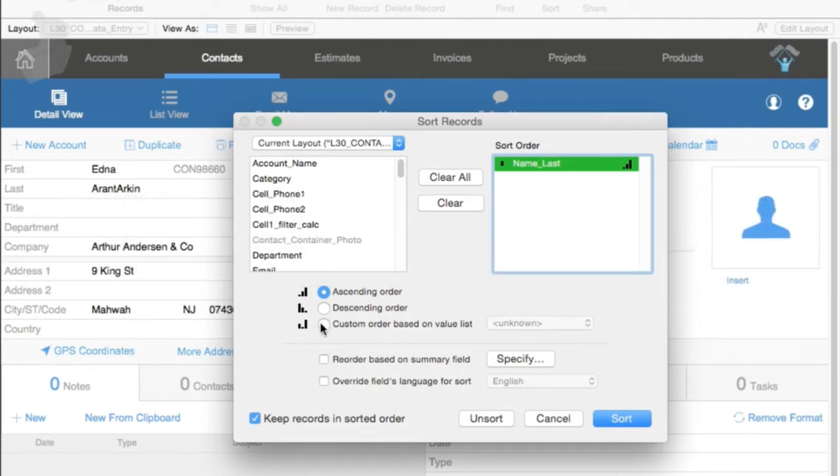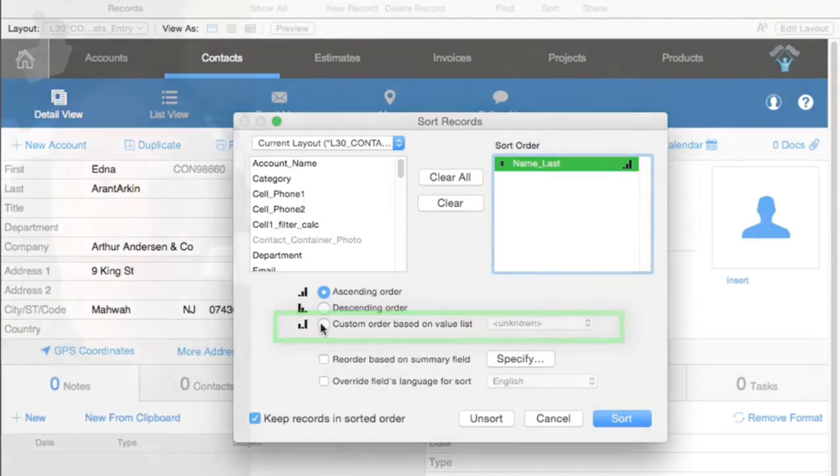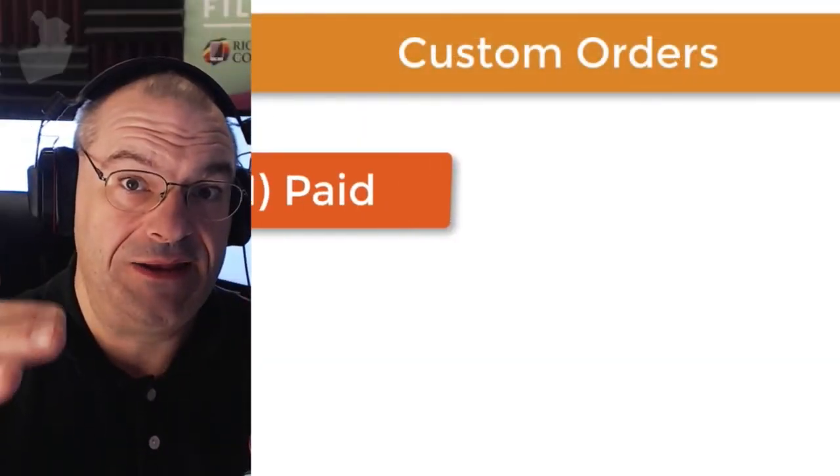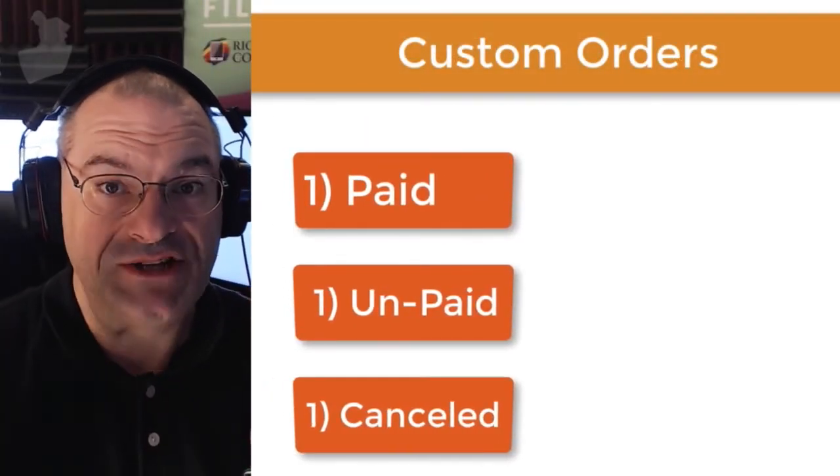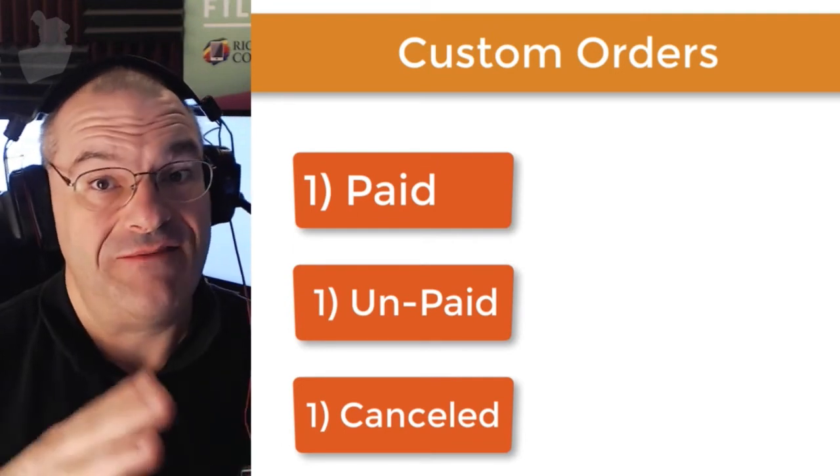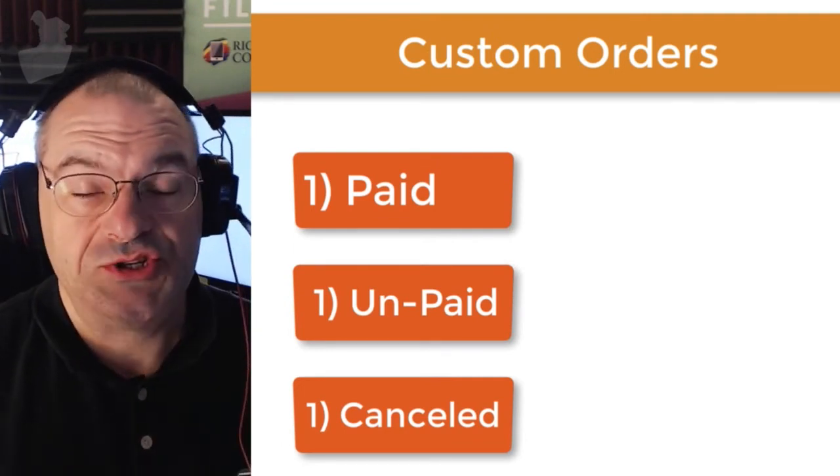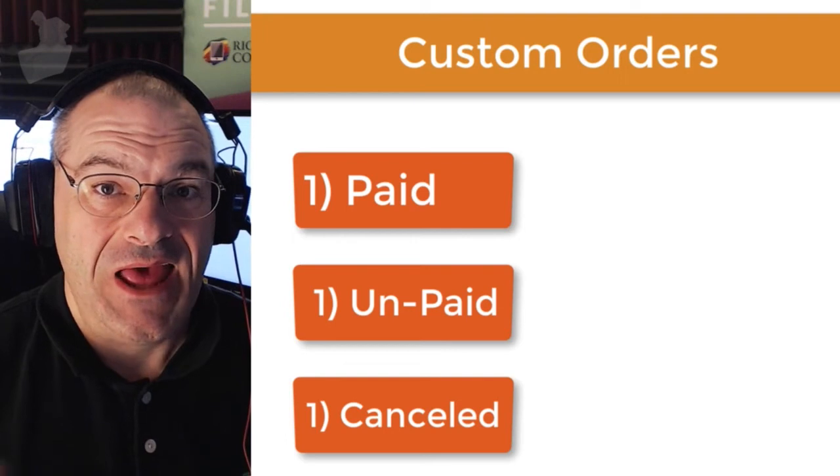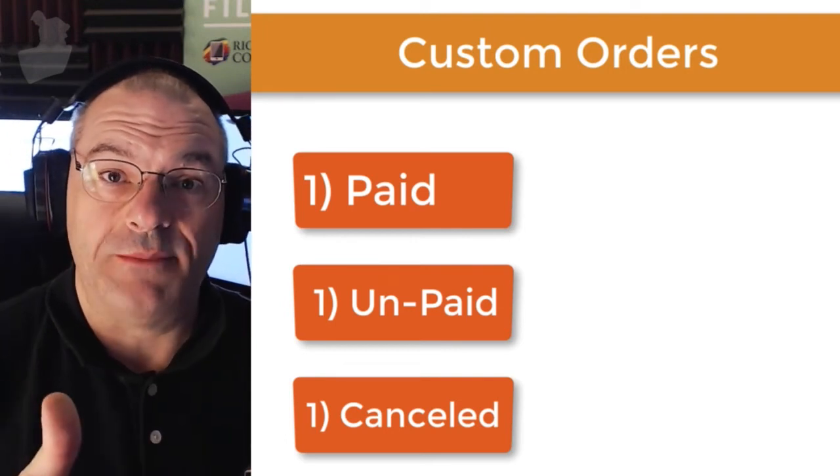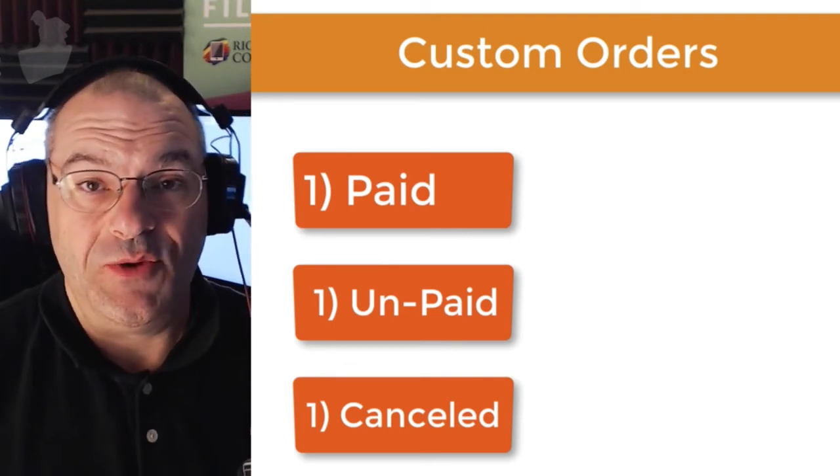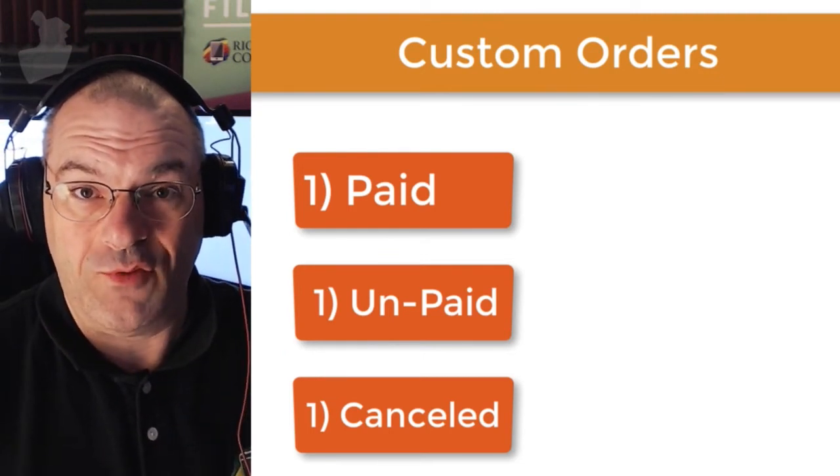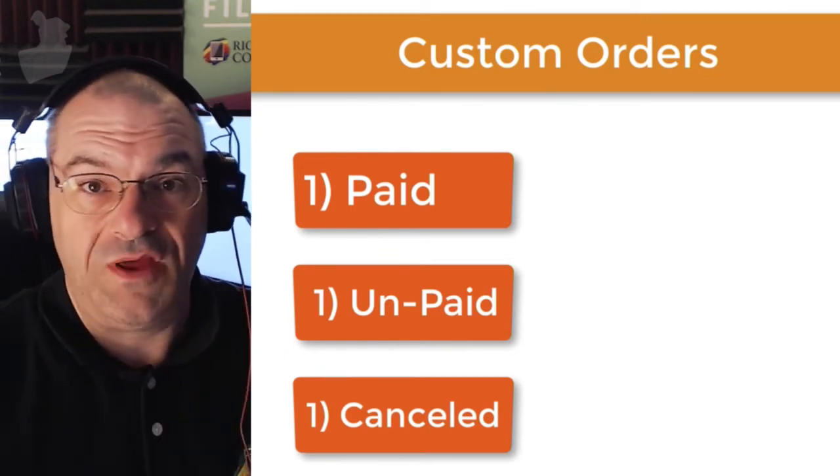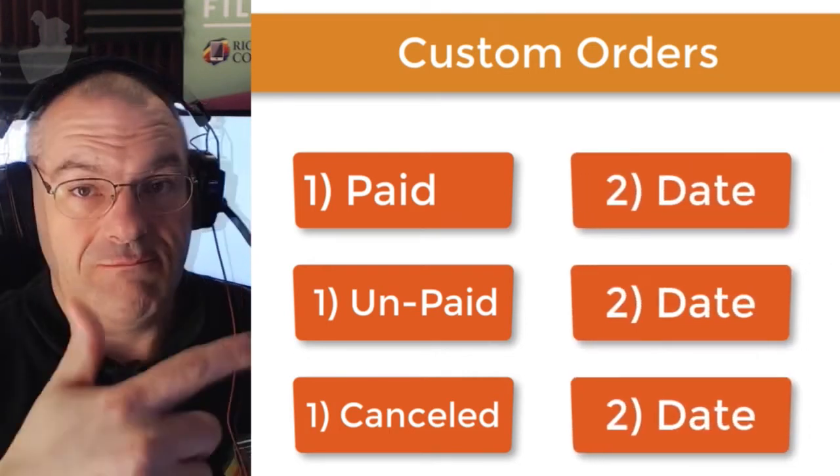You can also do a custom sort order by value list, which is really handy. Say, for example, you have invoices, and you have paid and unpaid and canceled, et cetera. Well, you could actually have those in a value list, like we have in FM Starting Point. Then you can do a sort by that custom value list, and then maybe the second sort option is the invoice date.